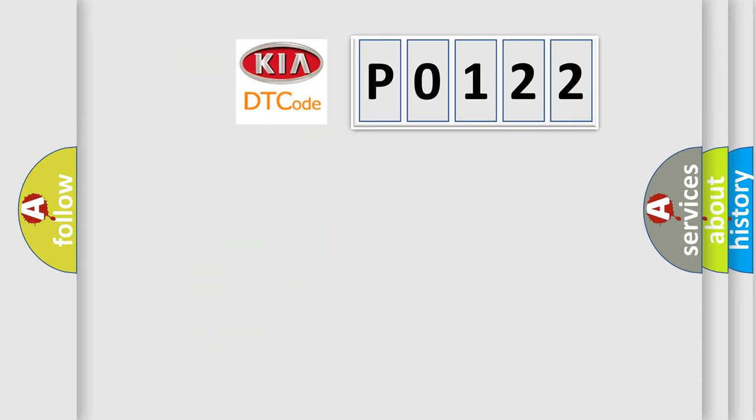So, what does the diagnostic trouble code P0122 interpret specifically for Kia car manufacturers?